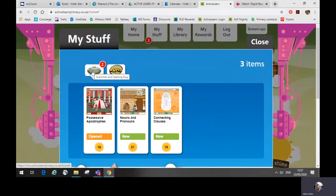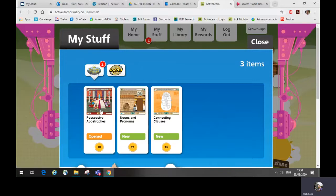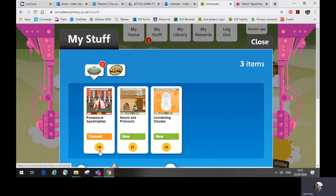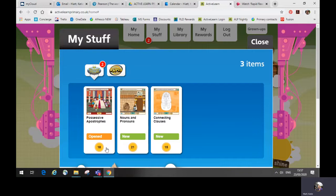Here you will see that three resources have been allocated by this child's teacher. You will see a number at the bottom of each. This represents the number of coins this unit is worth. Pupils can earn these coins for completing the unit and they can then spend them in the my rewards area.